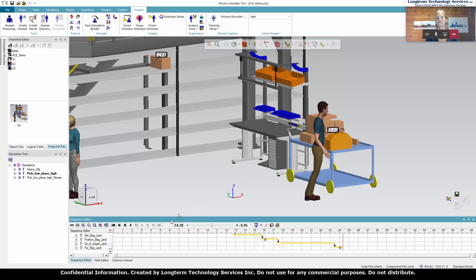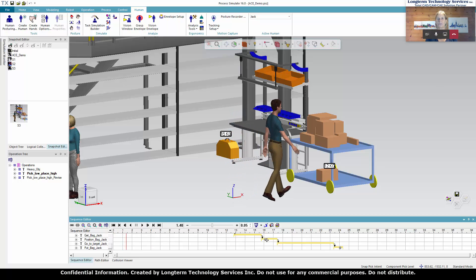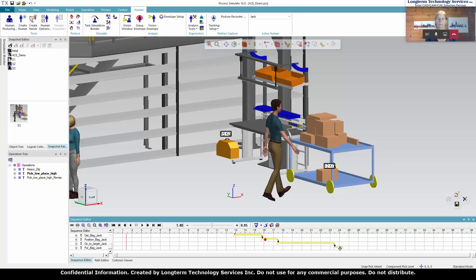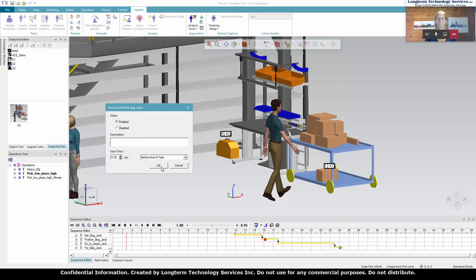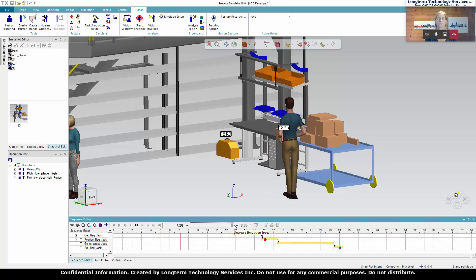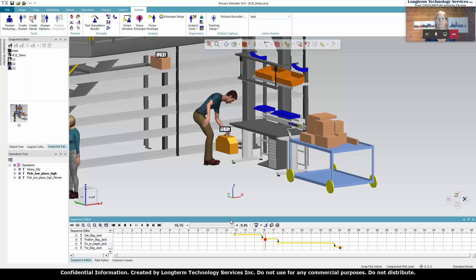Let's use what we call the force solver to analyze this job. If you could go back to the beginning where he picks up that toolbox with one hand and pose the posture so we can do a force solver analysis. If you could pull up that menu, please.